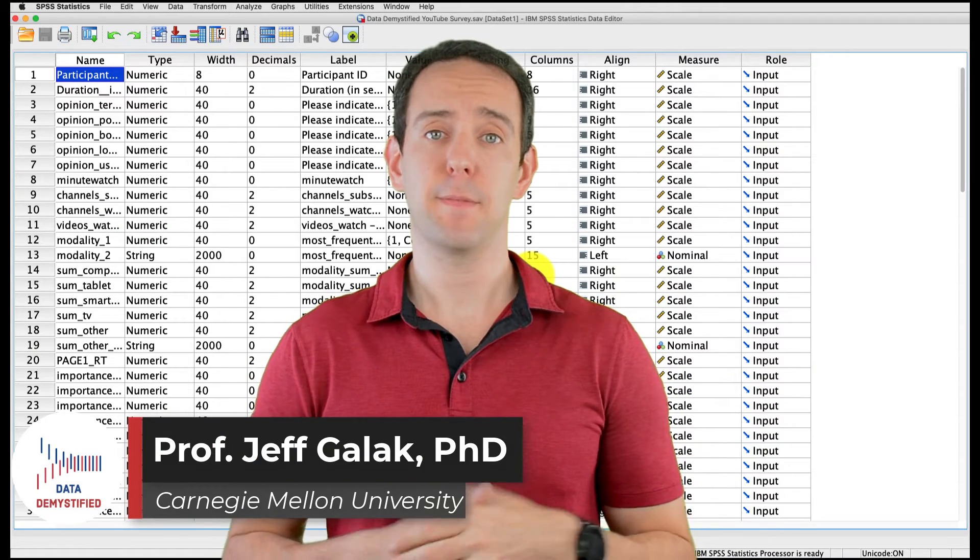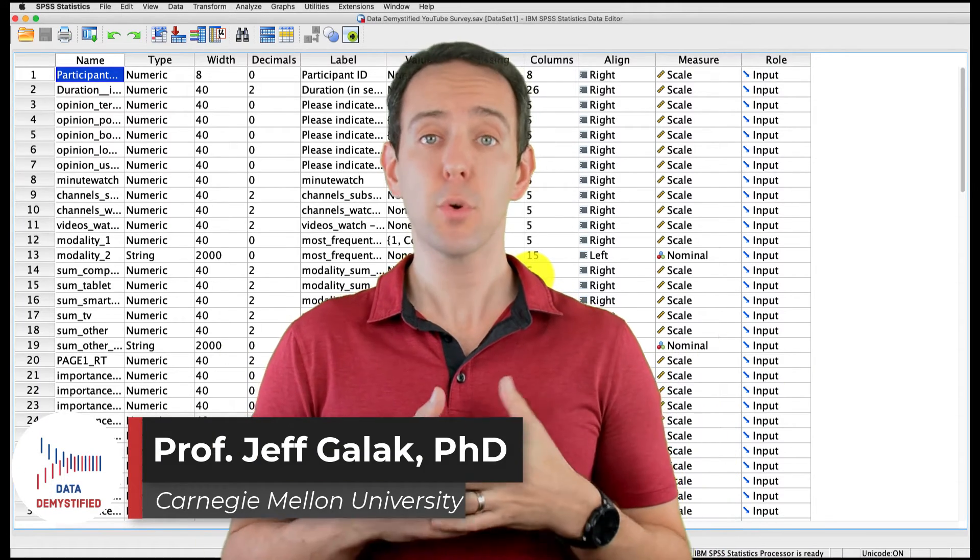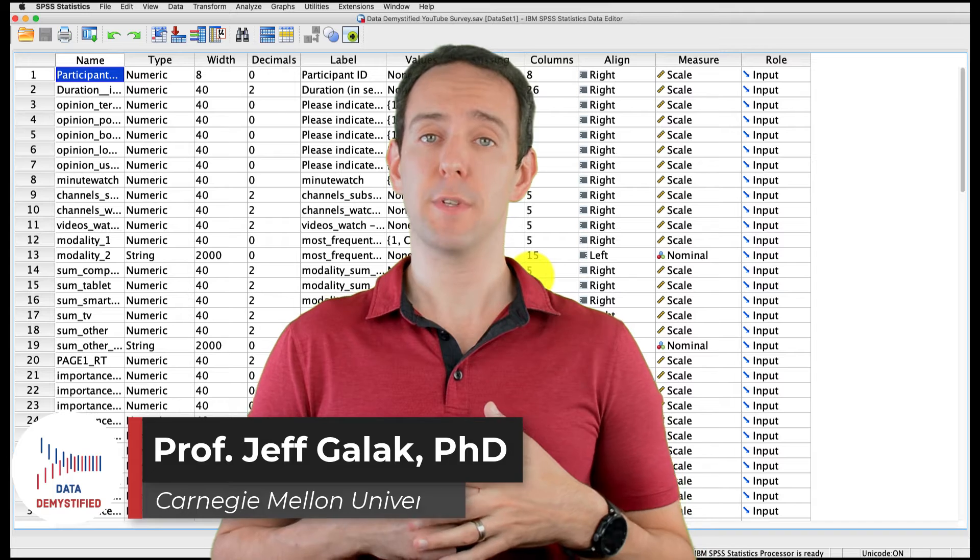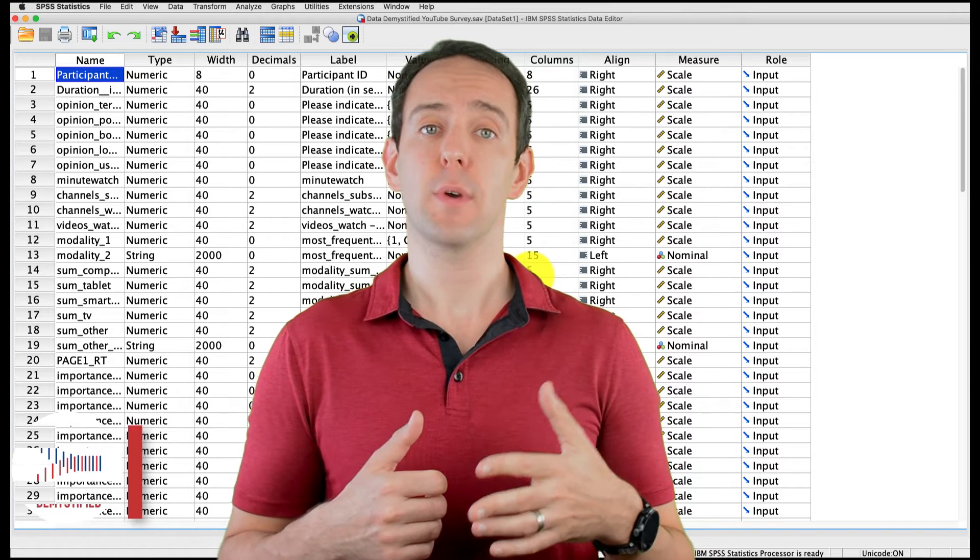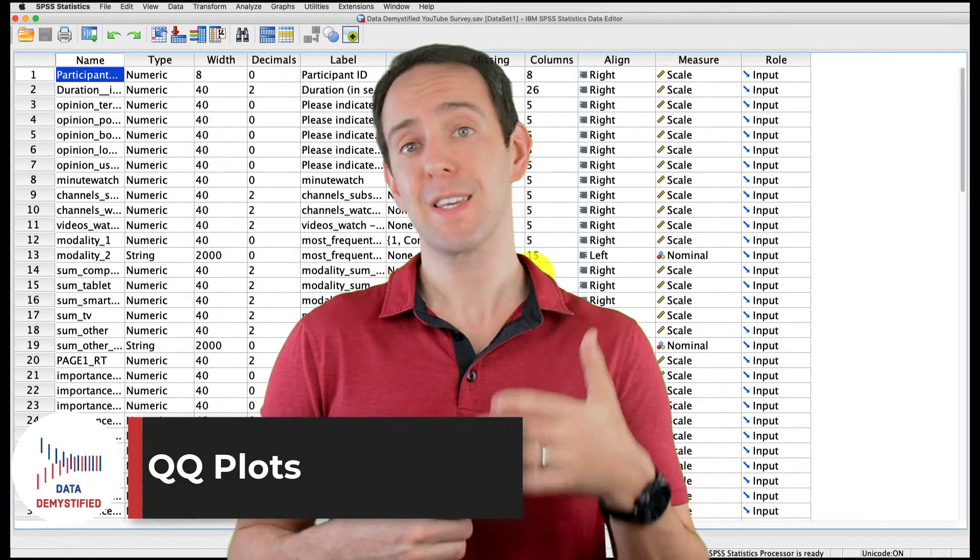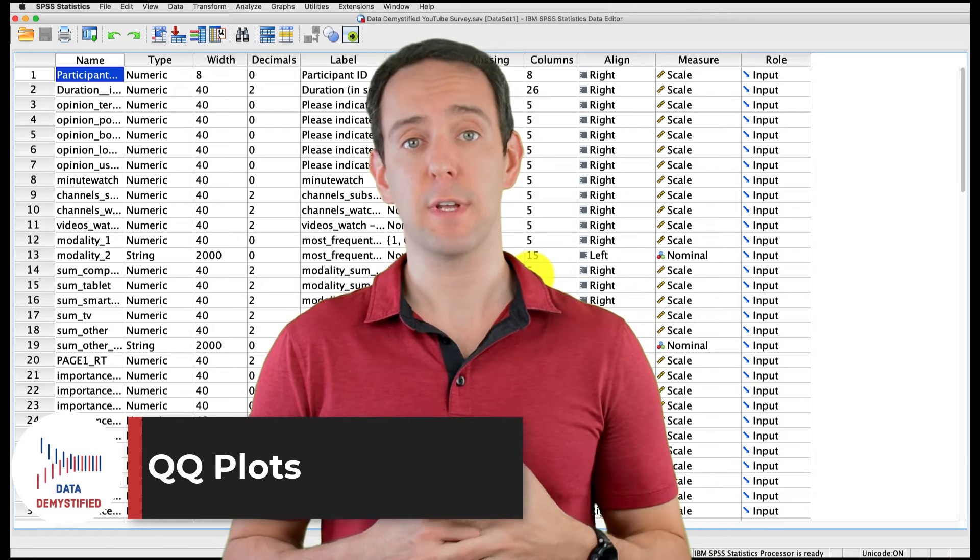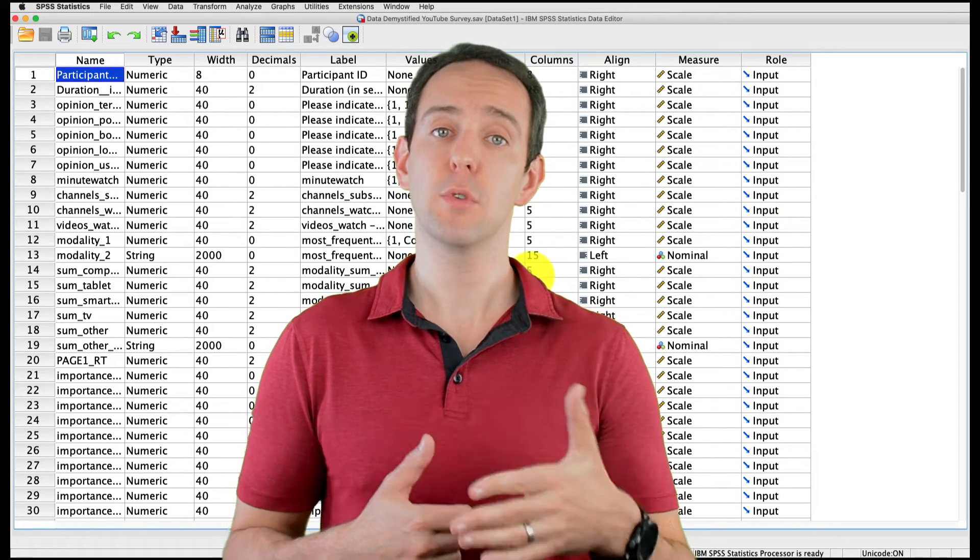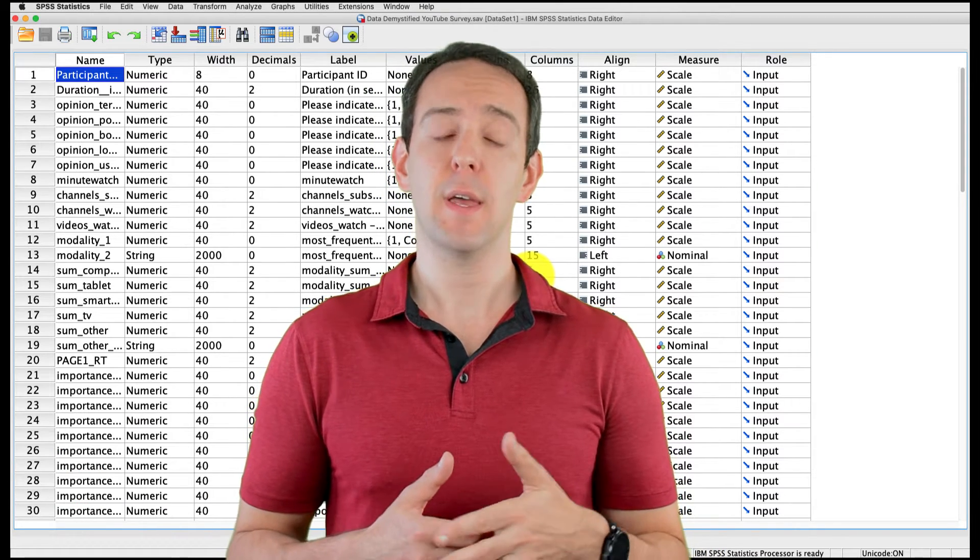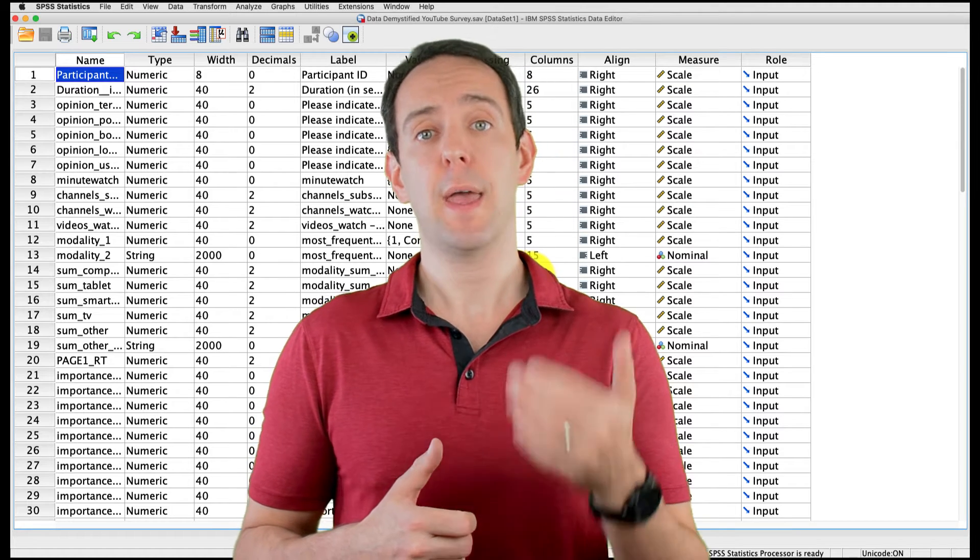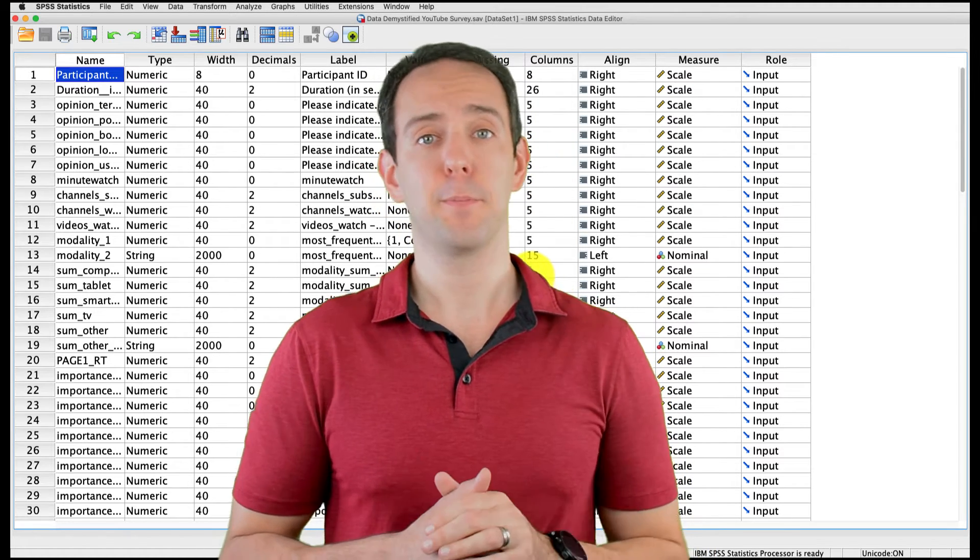Welcome to Data Demystified. I'm Jeff Gallick, and this is my series of tutorial videos on how to use SPSS to work with data. In this video, I'm going to show you how to use QQ plots to test some key assumptions of the distributions of your data. As always, we'll be using the YouTube Viewing Habit Survey that I created, and you can find both a link to the data file and a video tutorial of the data below.